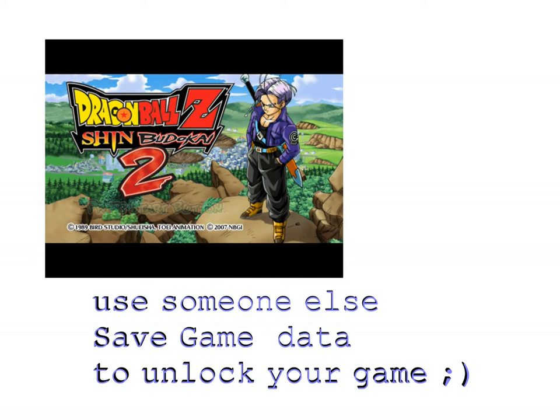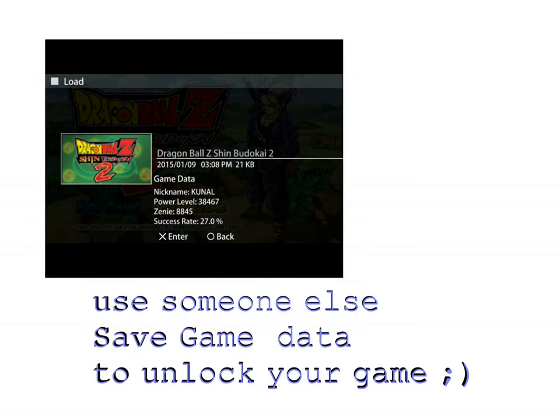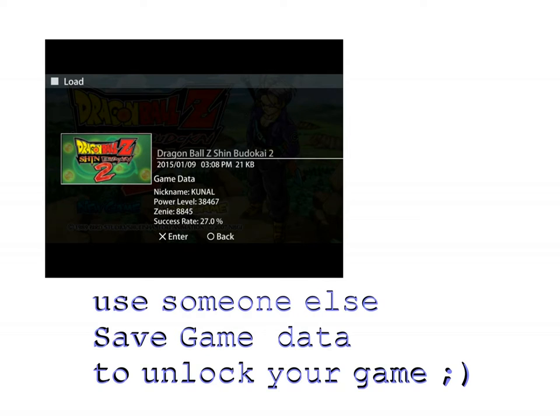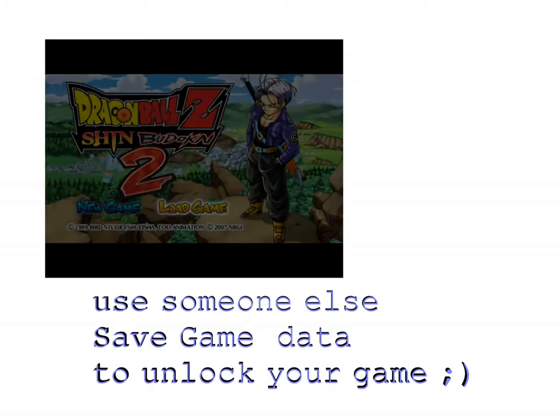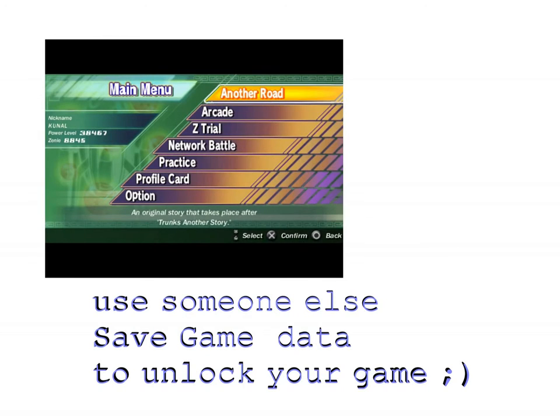Hello friends, this is me Kunal Denwal for Tech Indies. I was recently playing a famous PSP game, Dragon Ball Z Shin Budokai 2, on my PC with the help of a PSP emulator called PPSSPP.